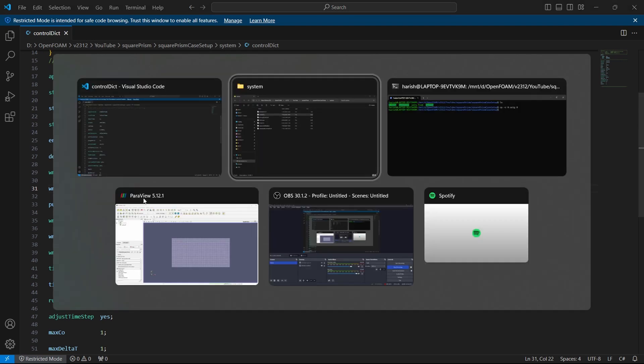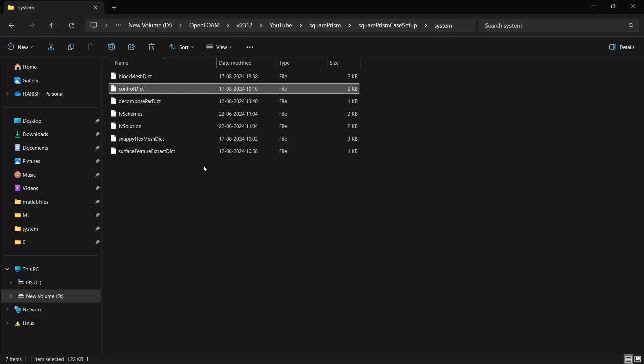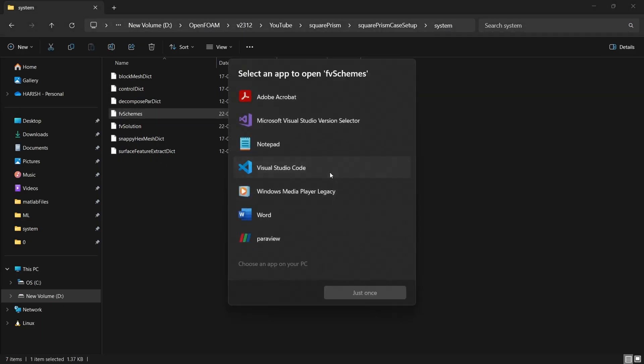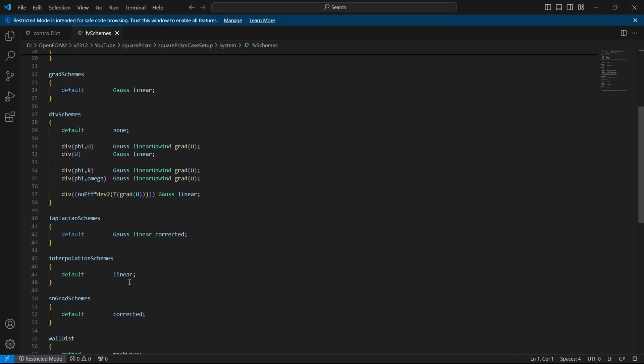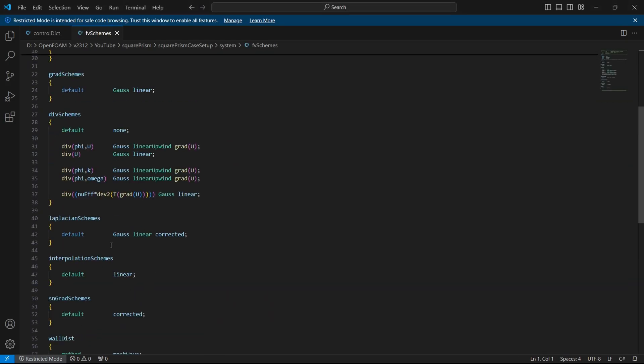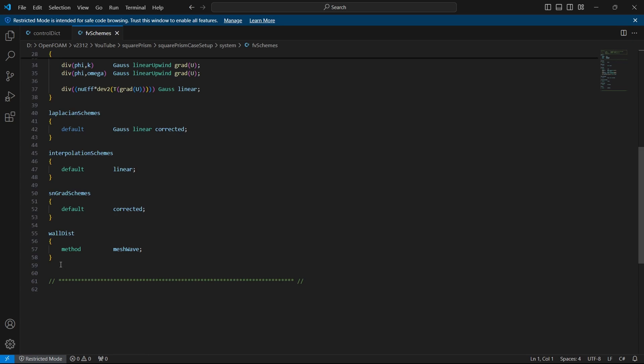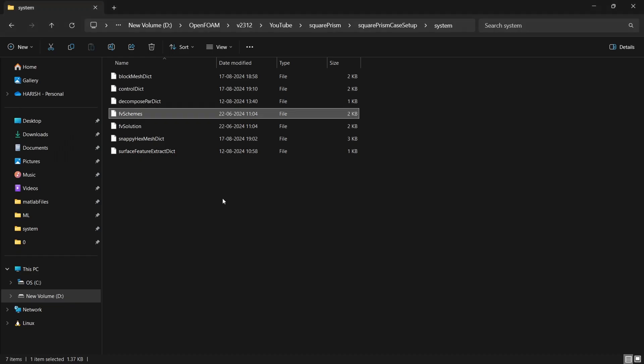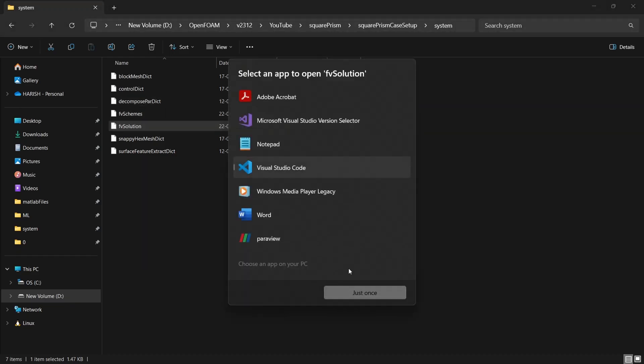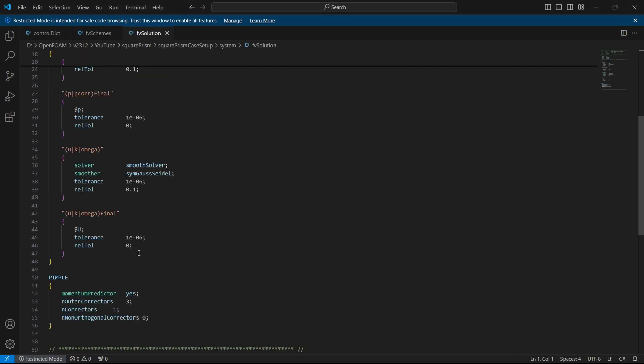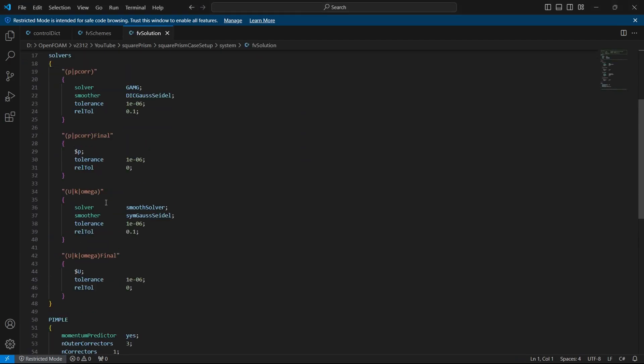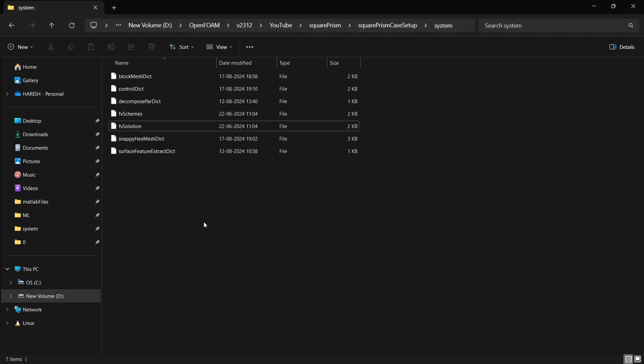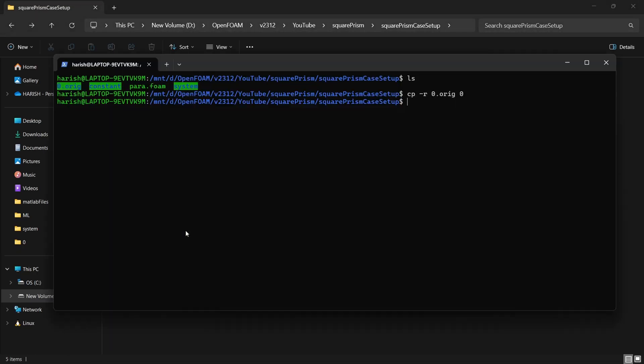So I go here. And before I run, I have only one thing to show. In FV schemes and FV solution, I have not altered anything from here. We are using k omega SST. Make sure that you are adding this wall distance function as meshWave. And in FV solution, I can find that we are using pimple algorithm, obviously. And here also I have added k omega SST models. So that's it for the setup. Now we will see how to run it.